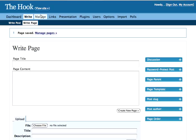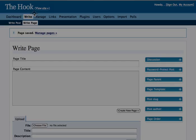Once I've written things, I may need to manage them, or edit them, or any of that. And all of that is right here under the Manage tab, which is right next to the right tab.